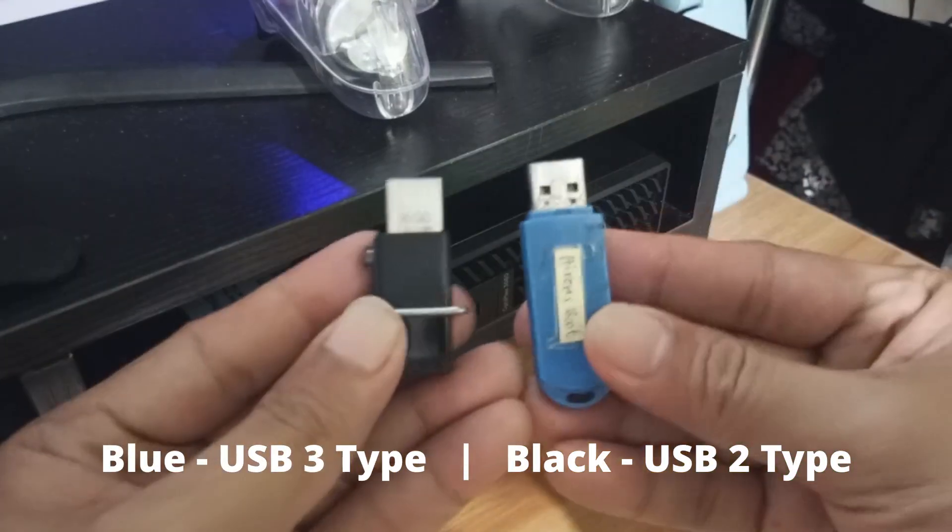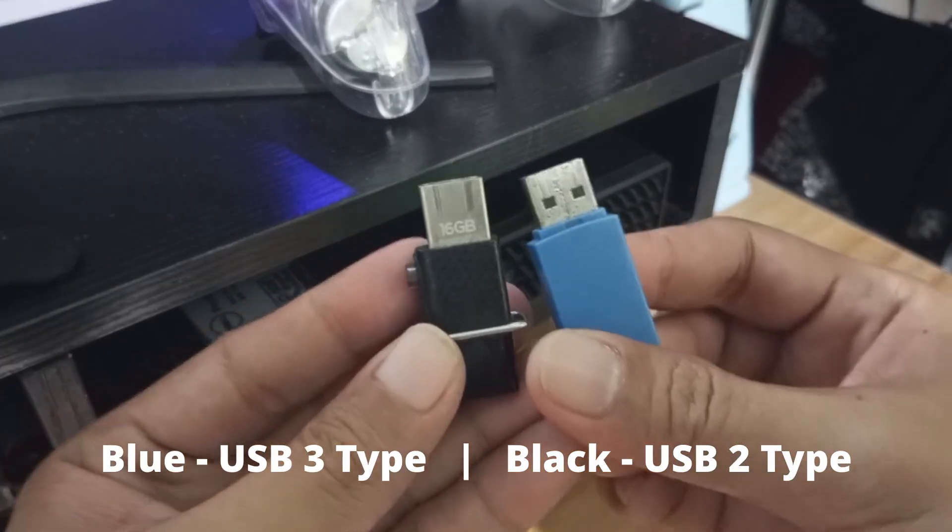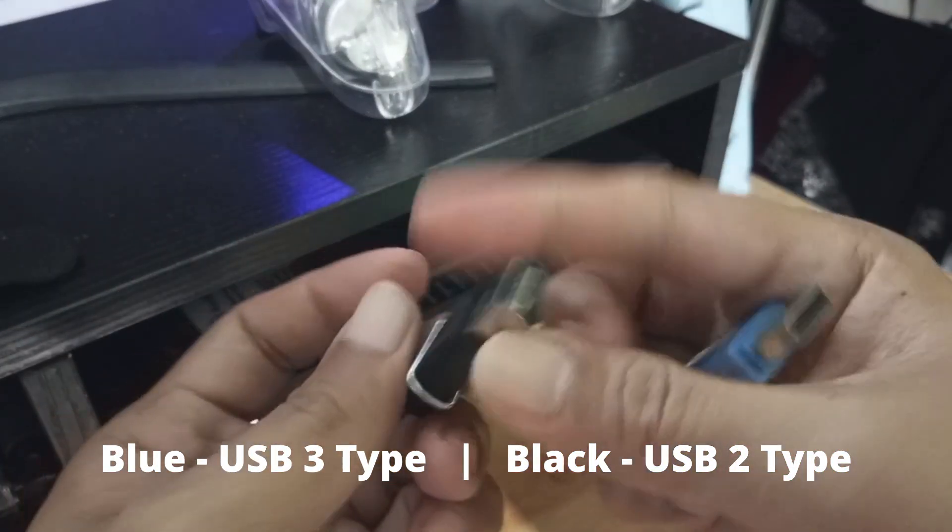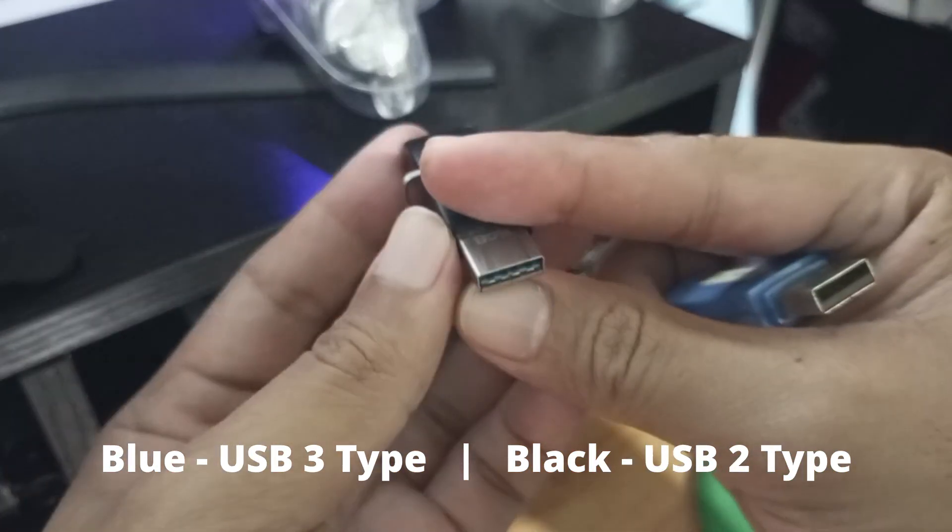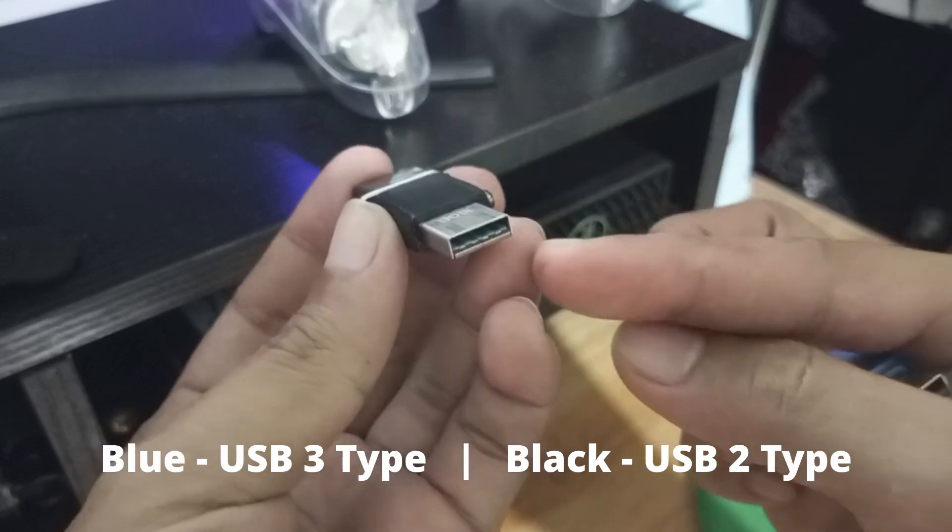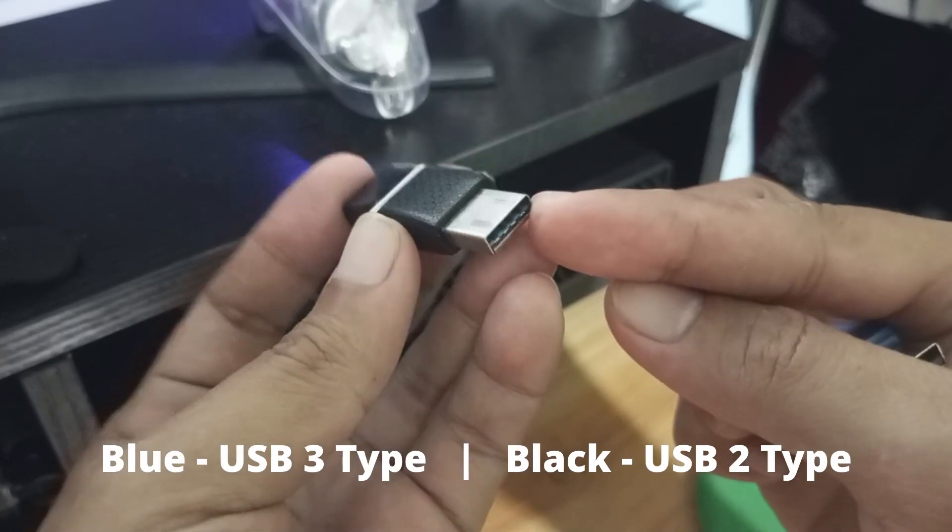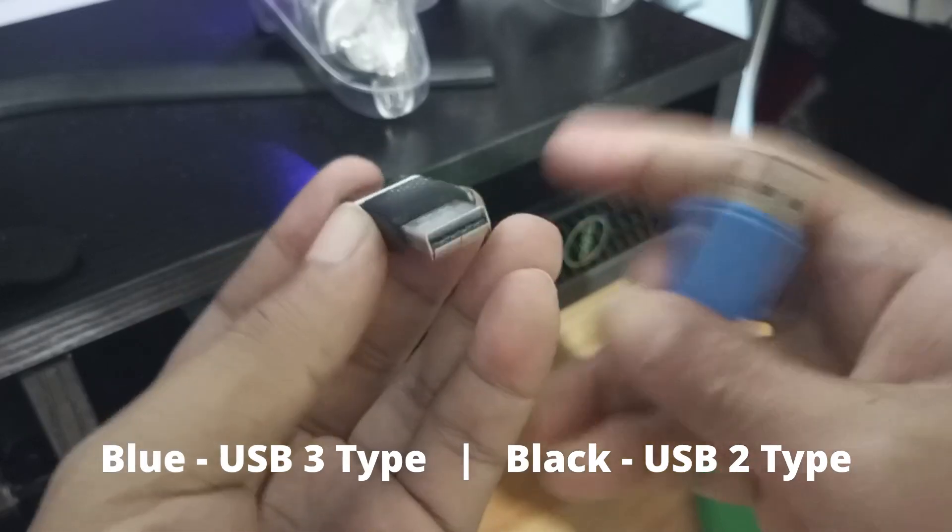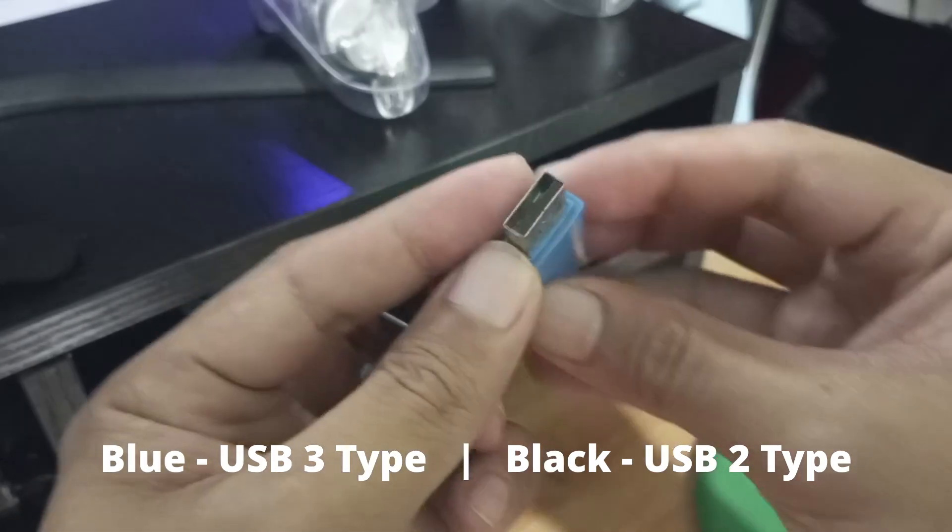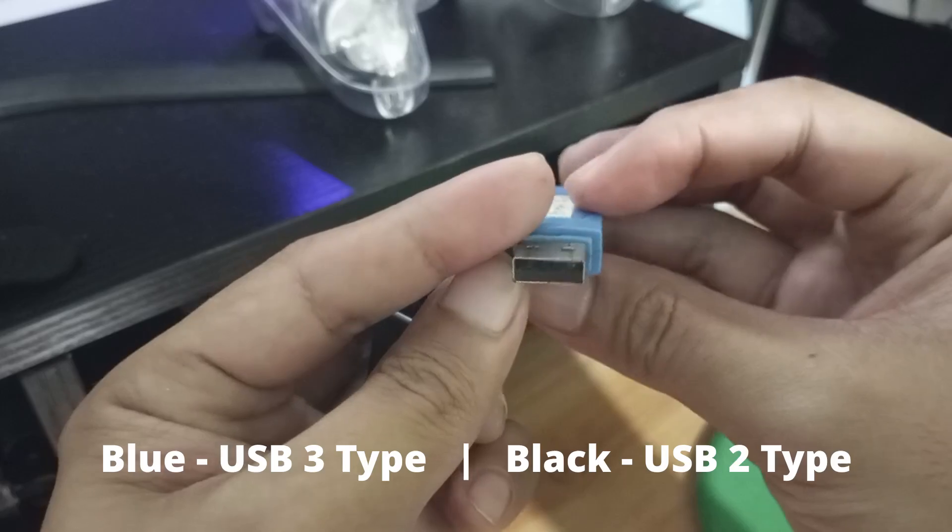You will need a USB flash drive with USB 3 type. You can easily know it by checking the inner port has color blue plastic. USB Type 2 has only black plastic on its inner port.